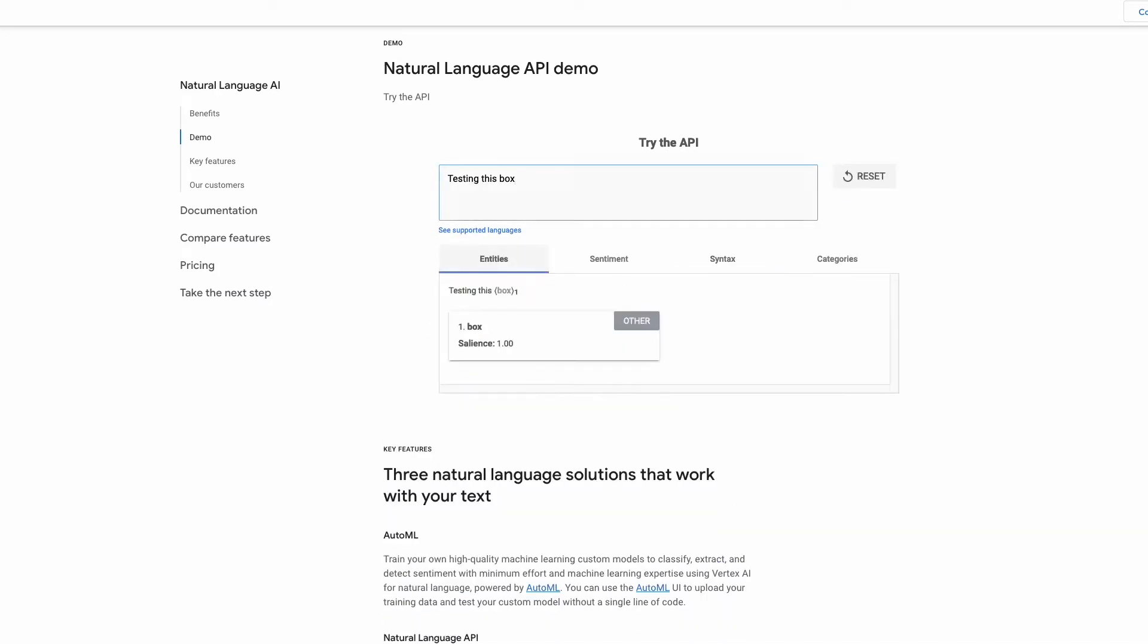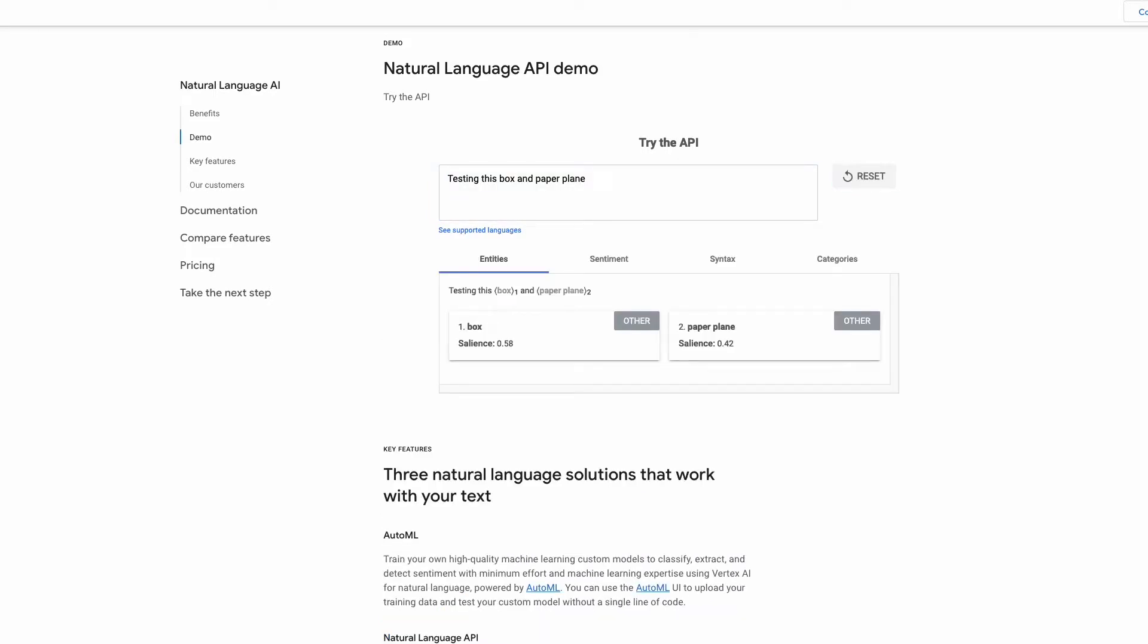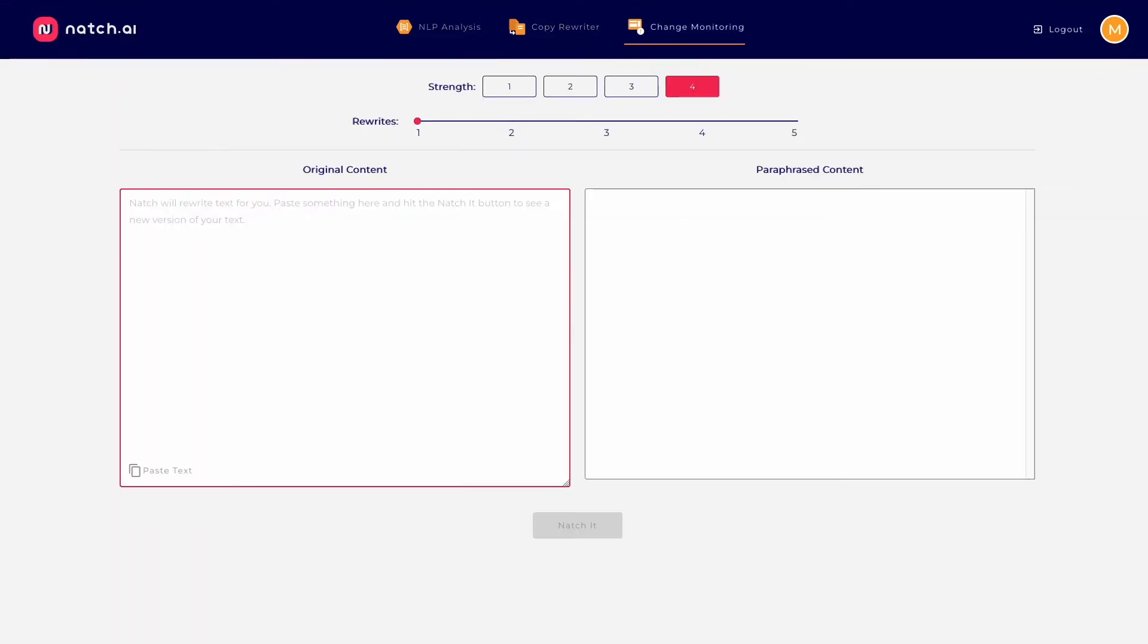So the problem is, the preview tool was not made for SEOs, so it was a time-consuming, fiddly, and painful process. That's why we built Natch.